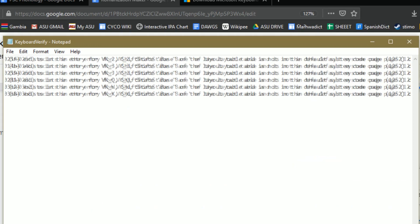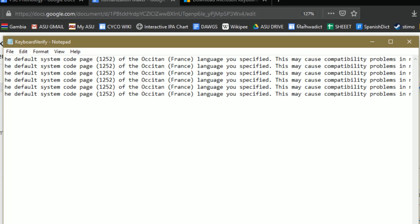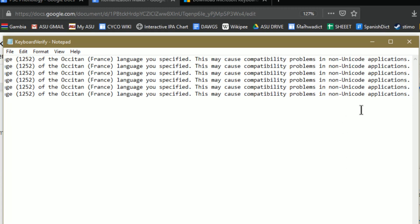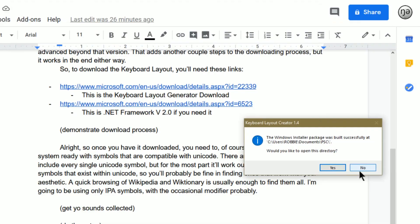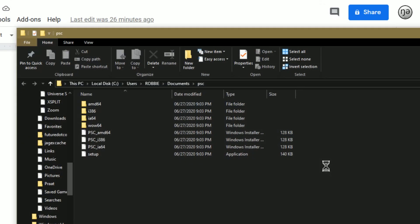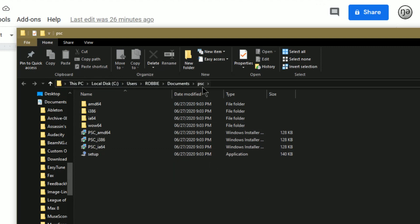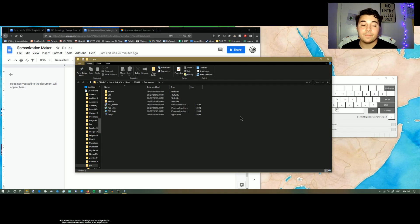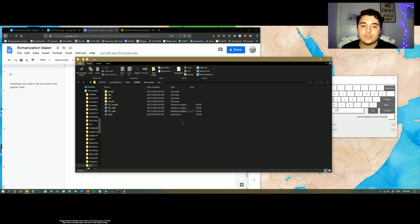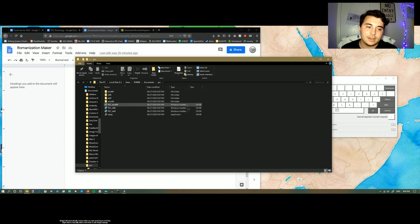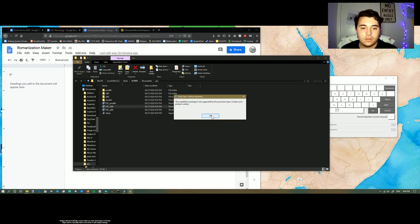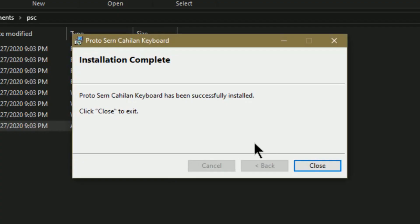It says this is not in the default system code page of the Oxetan language you specified, and that this may cause compatibility issues in non-Unicode applications. For all intents and purposes, that doesn't matter — don't worry about it. Then you open the directory and it takes you to the folder that was created, labeled PSC. I usually just click each installer file until one works. And then: setup — Protocern keyboard has been successfully installed.